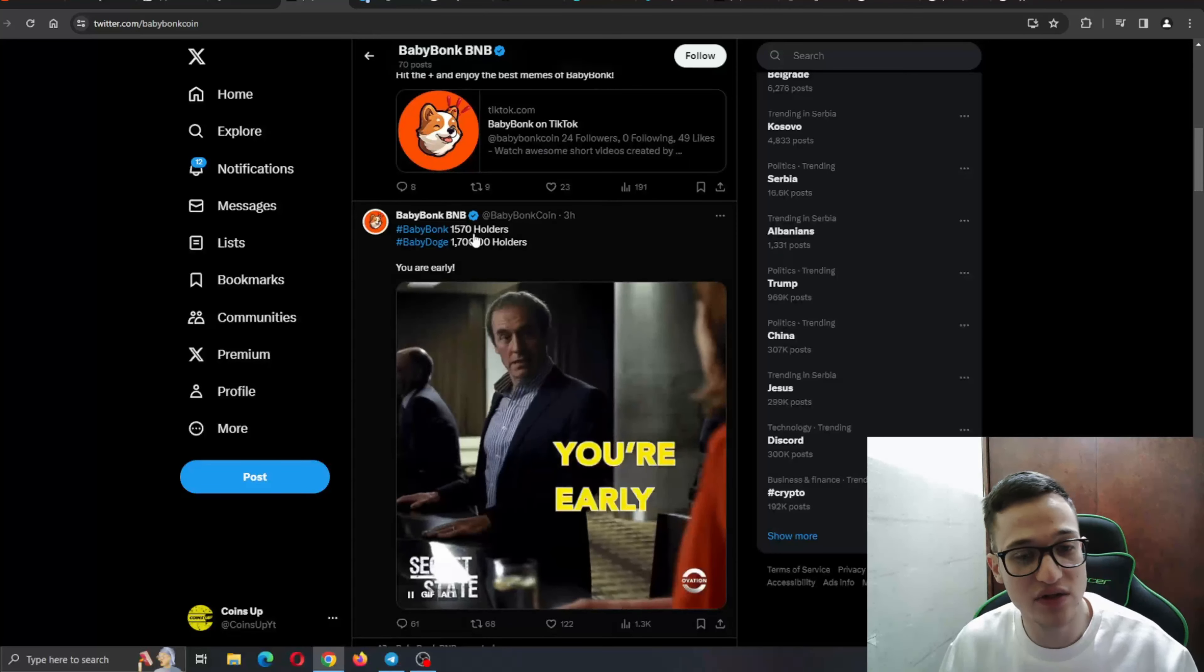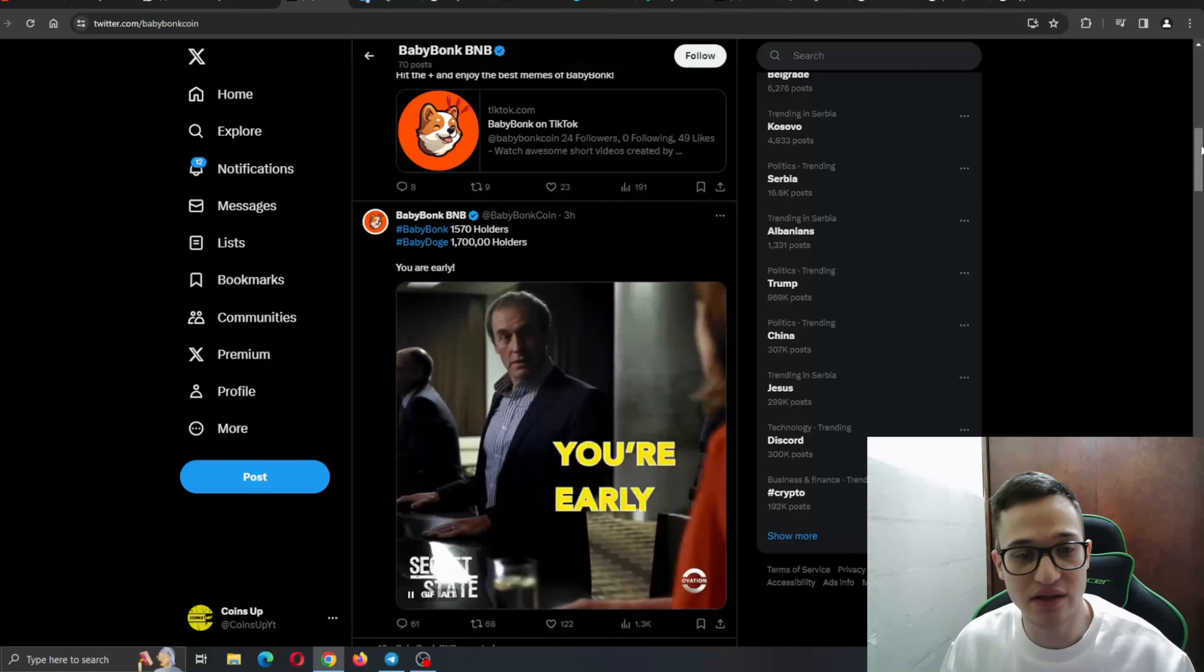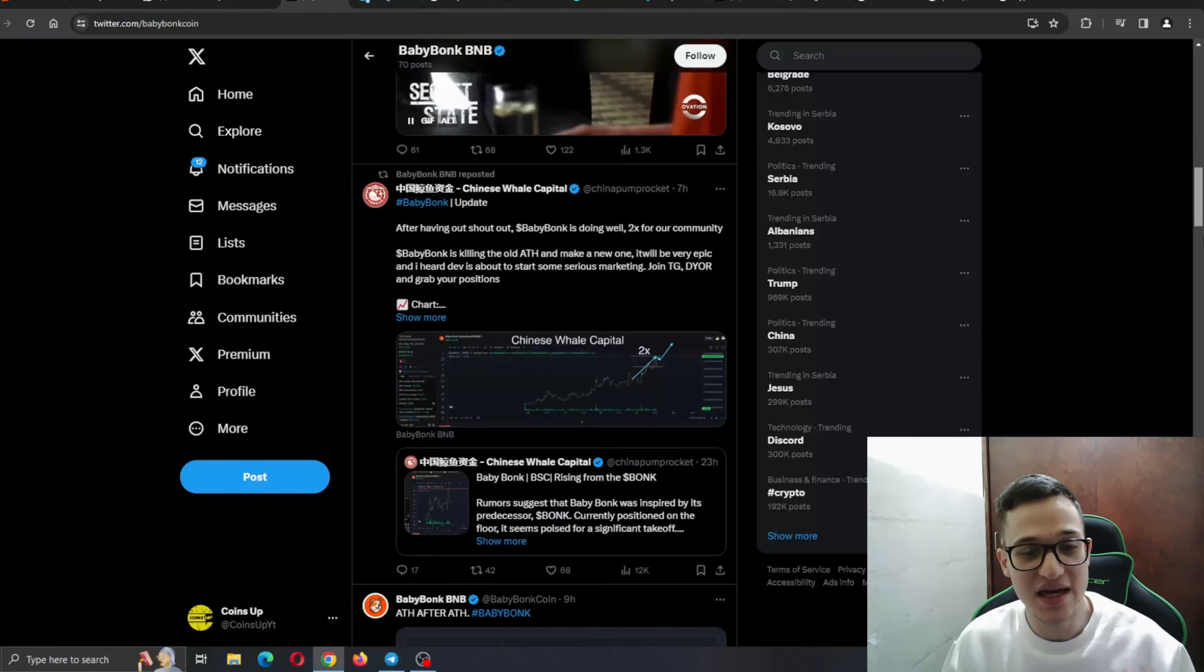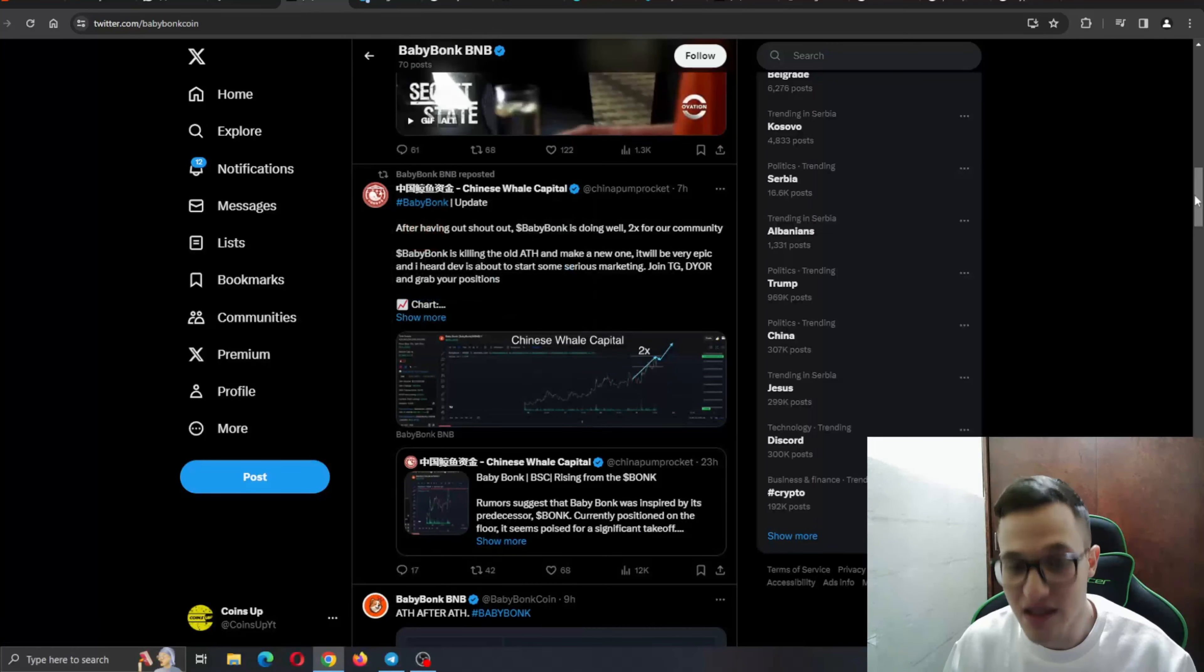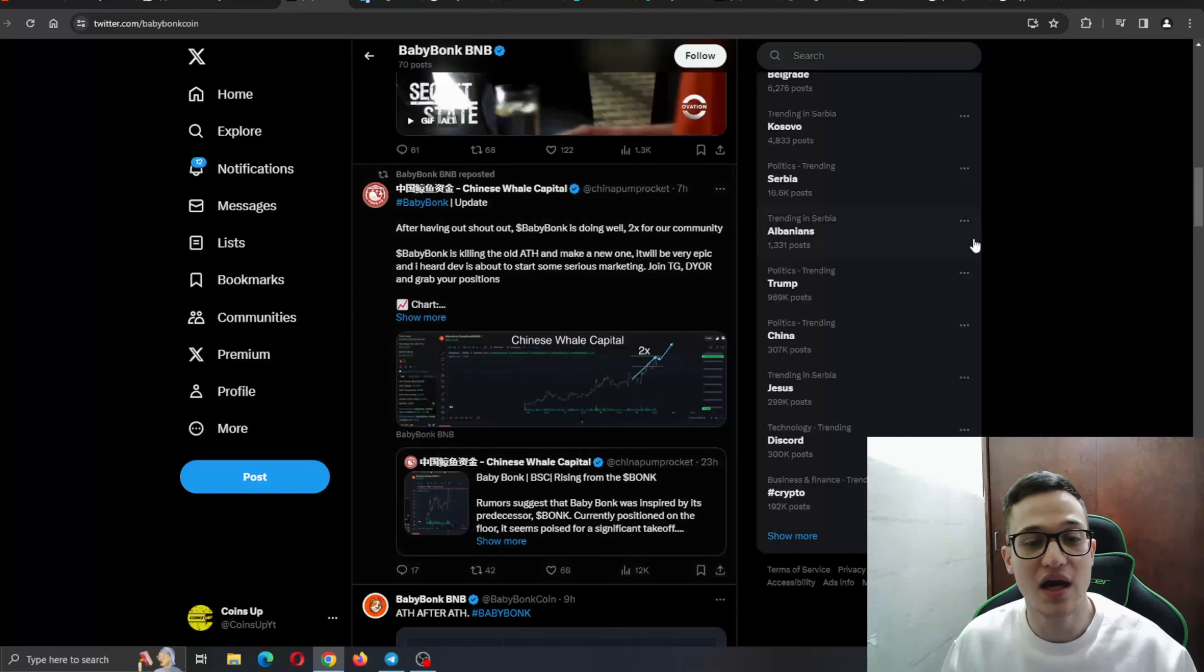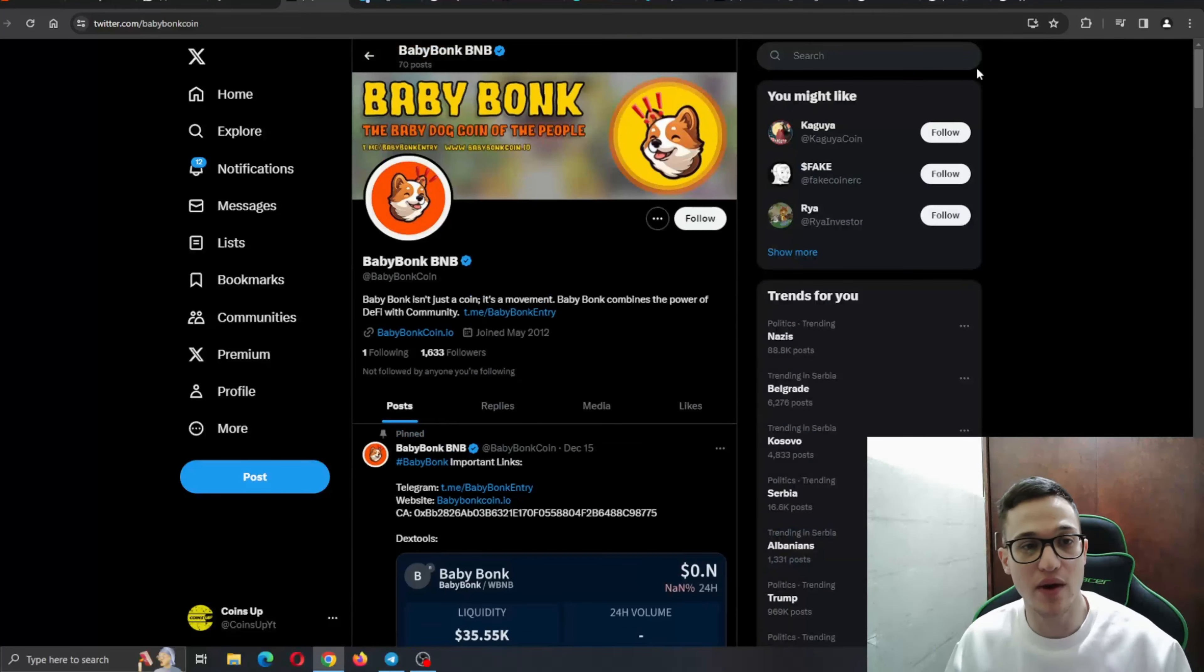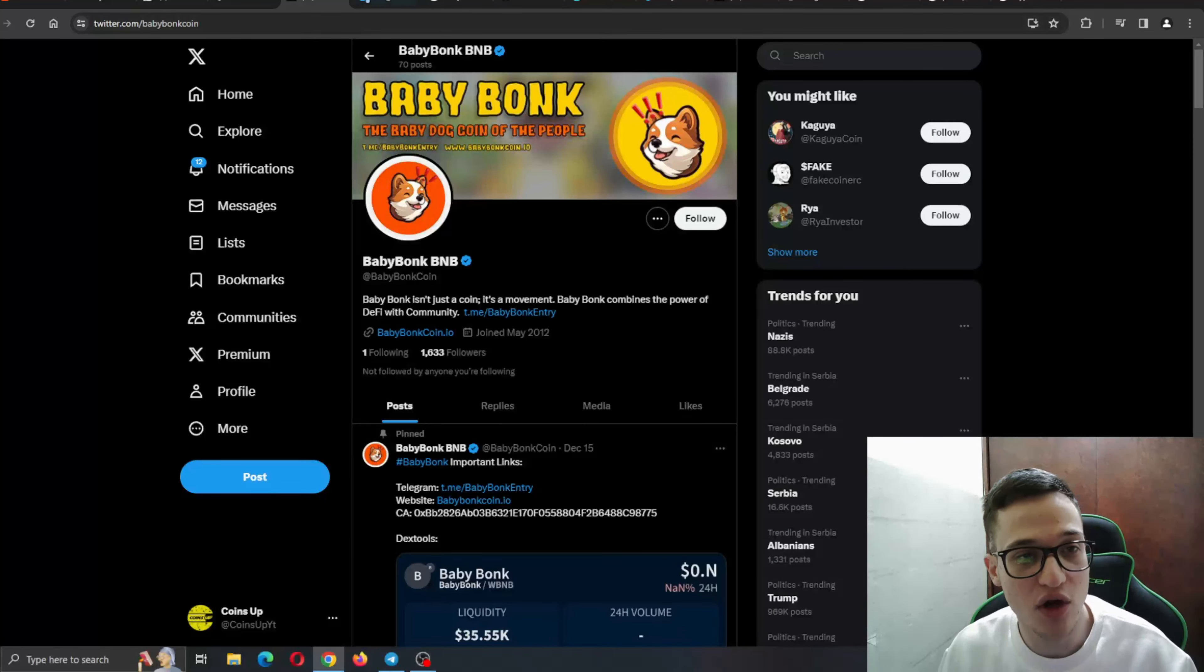As you can see, 1,570 holders currently. They're catching up to BabyDodge. A lot of big Twitter accounts and a lot of the big names in the crypto community are tweeting about BabyBong, such as Chinese Vale Capital and so on. Go ahead and check out their Twitter and tweet something at them and they'll probably tweet back at you.